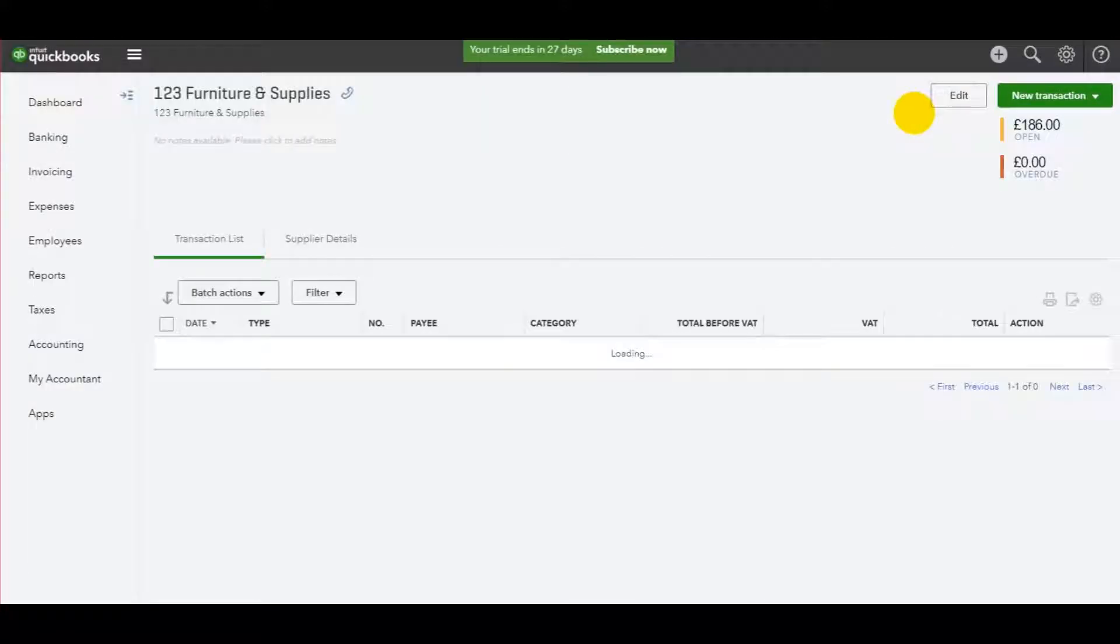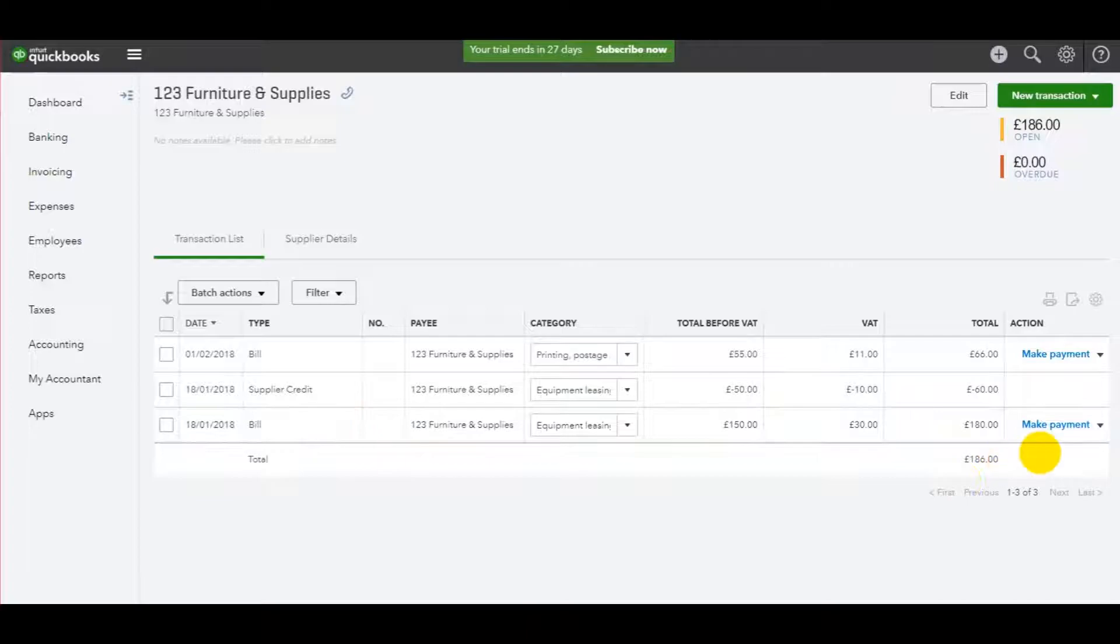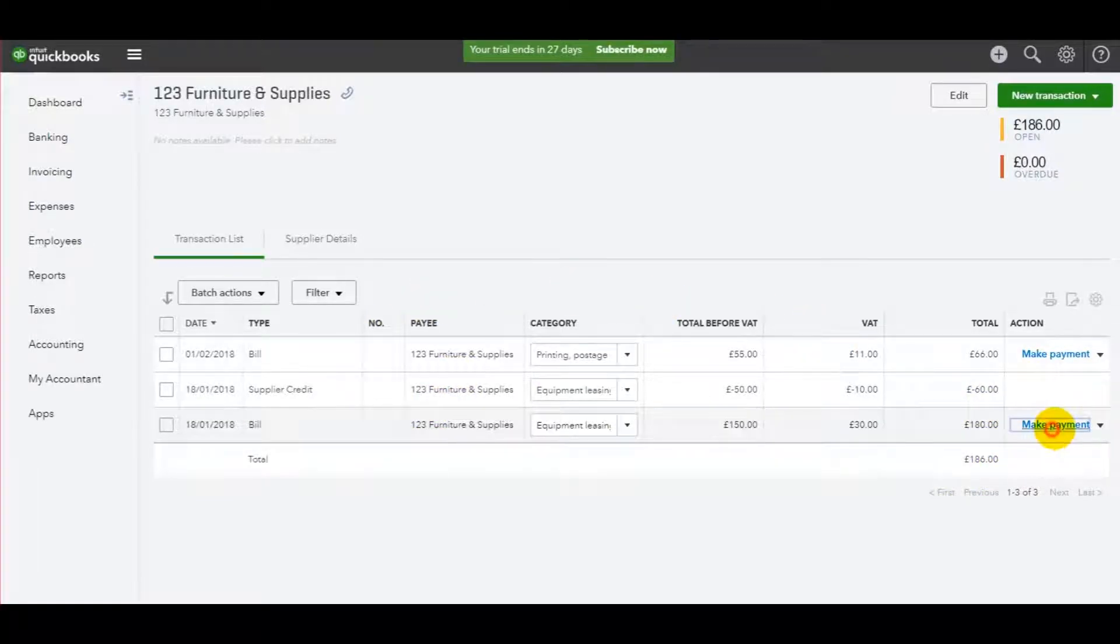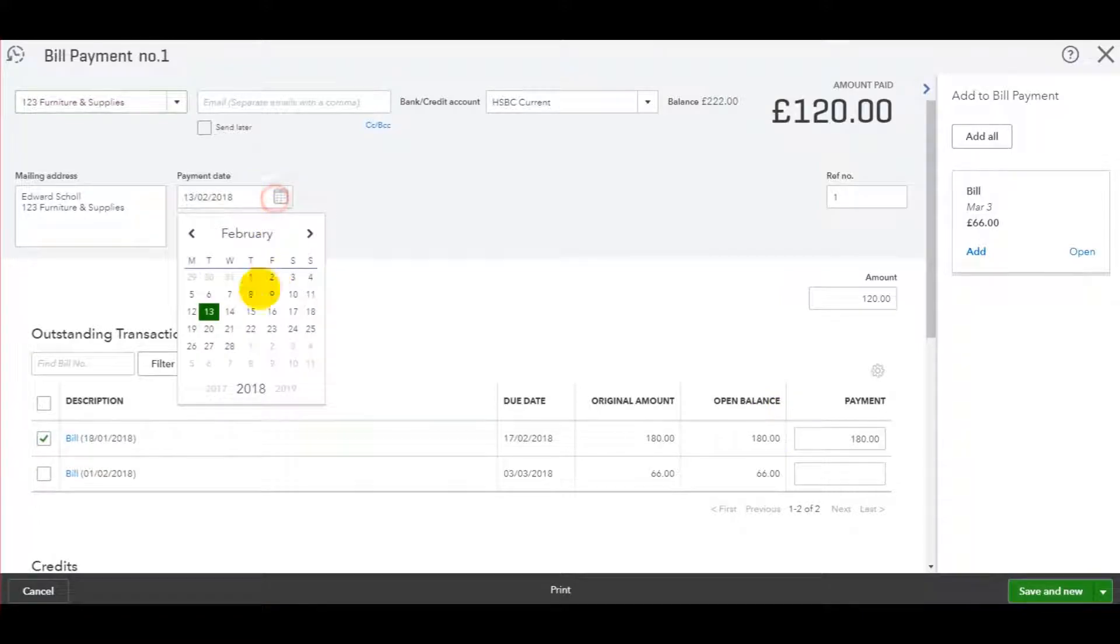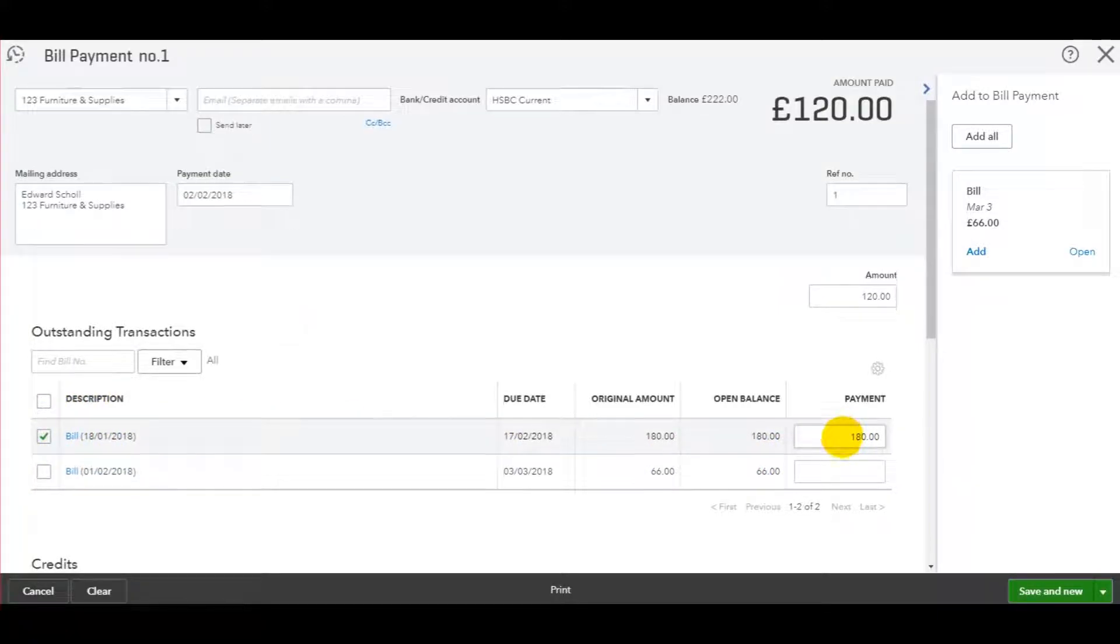So let's just run through that again. If you want to make a payment to clear this bill and save the payments be made and we need to record it, we click make payment. Enter the date of the payment. Let's say it was on the 2nd of February. It was for this bill at 180.